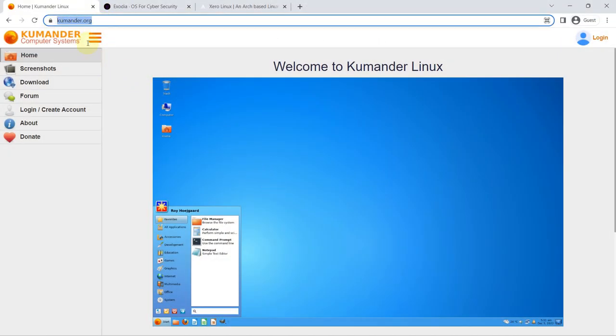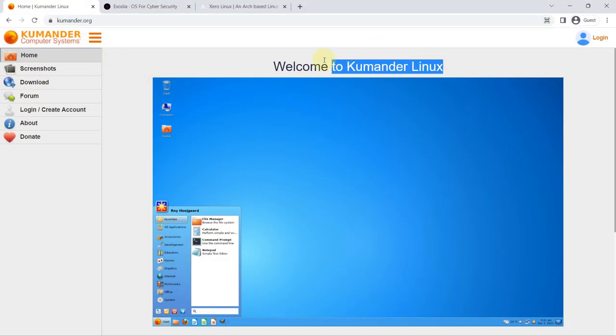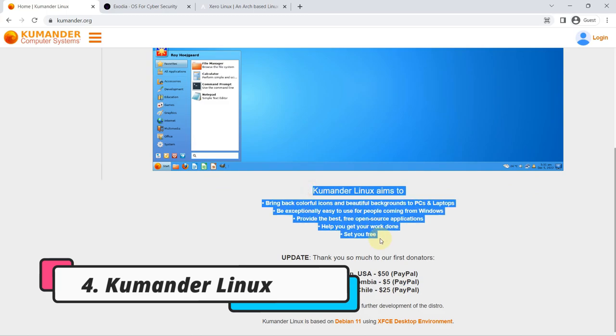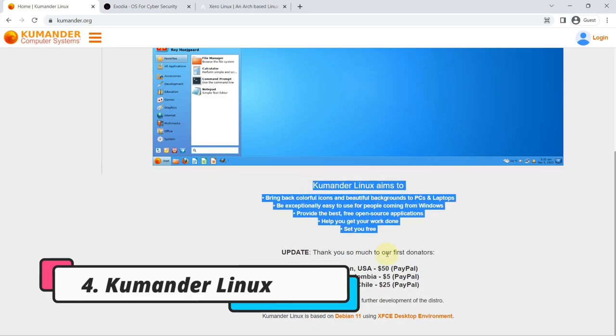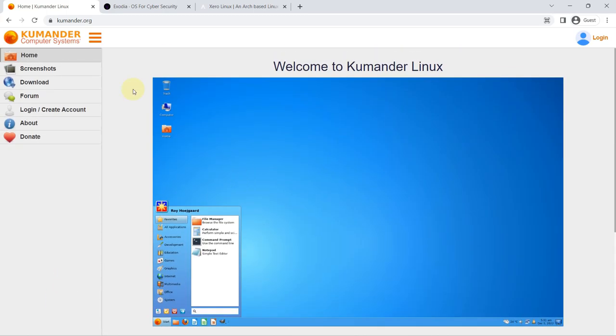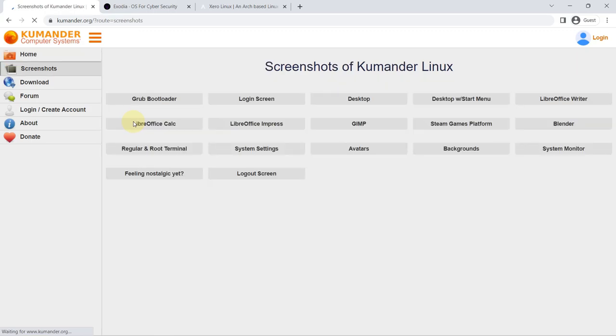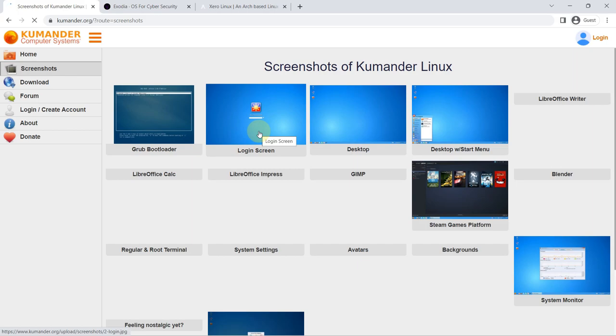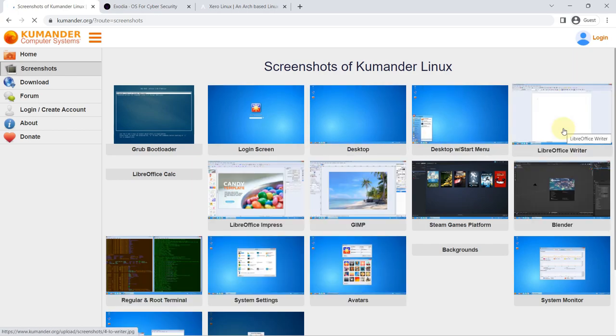Number four: Kumander Linux. Kumander Linux is a distro that pays homage to the old Commodore computers. However, they have also looked for a touch of inspiration in the Microsoft Windows 7 operating system. In fact, when you take a